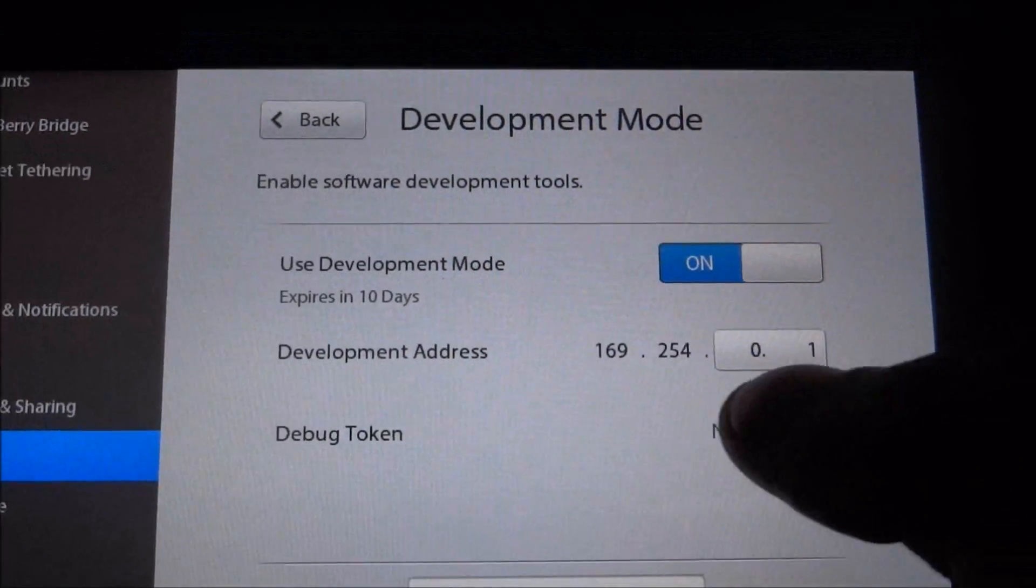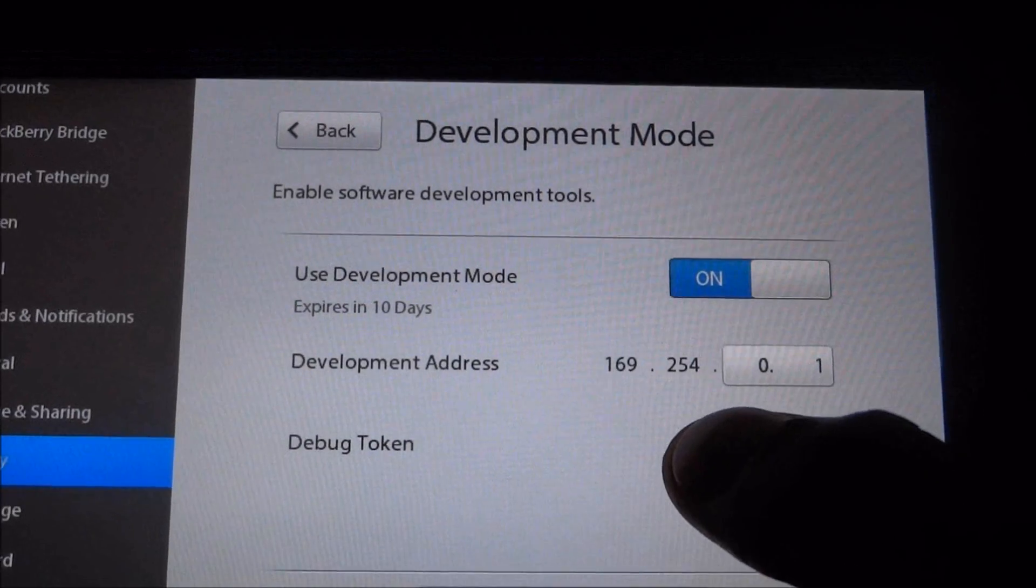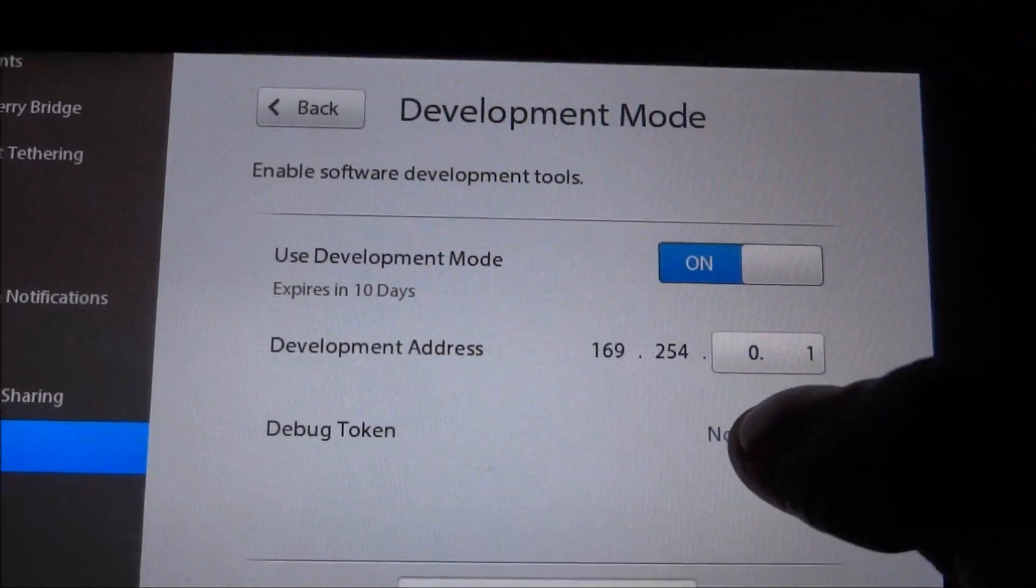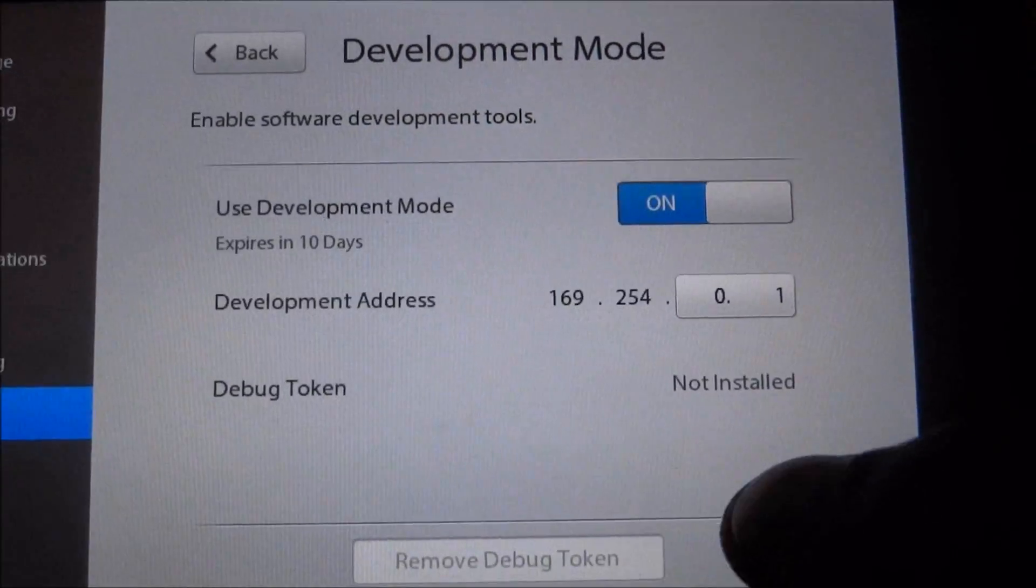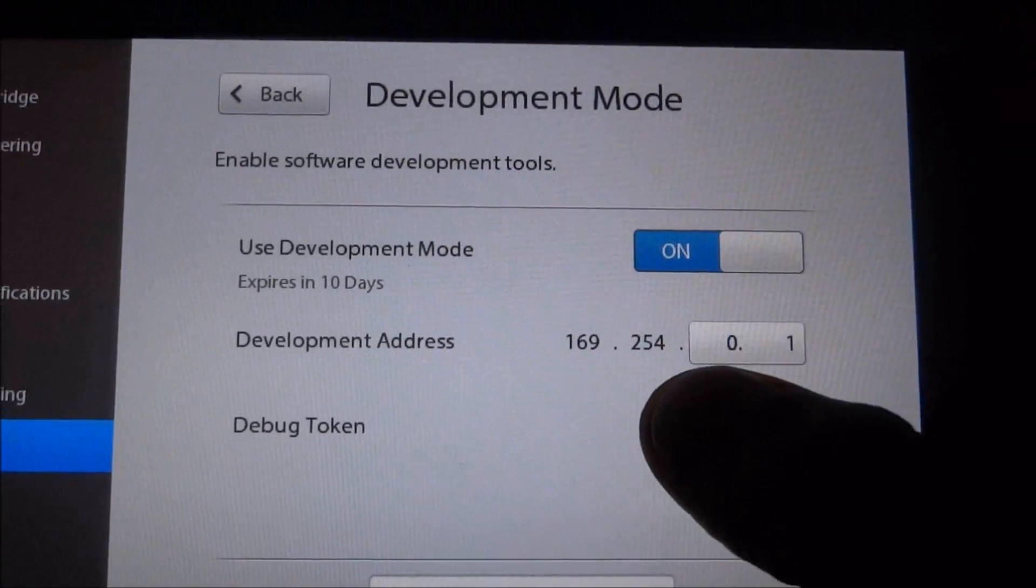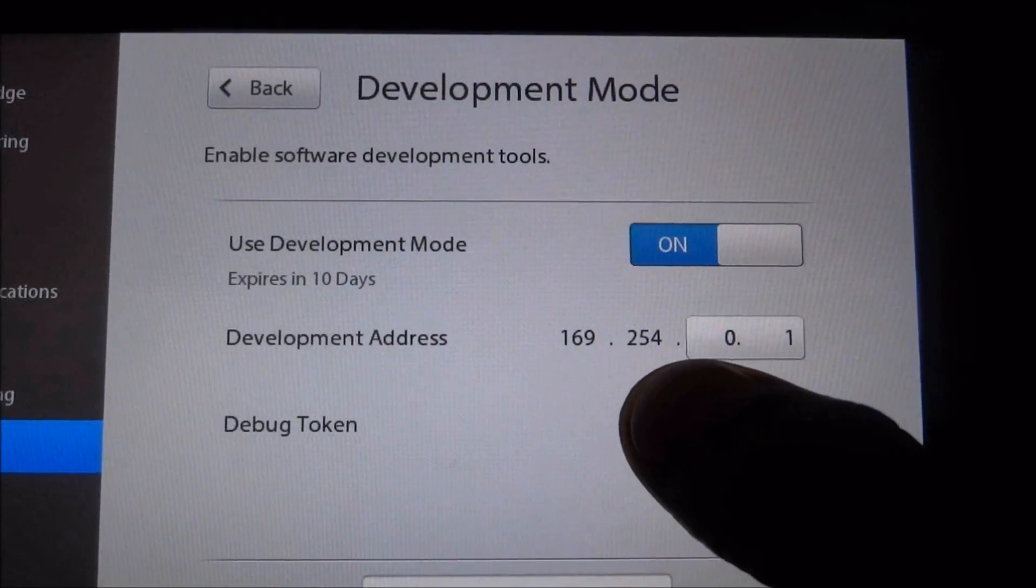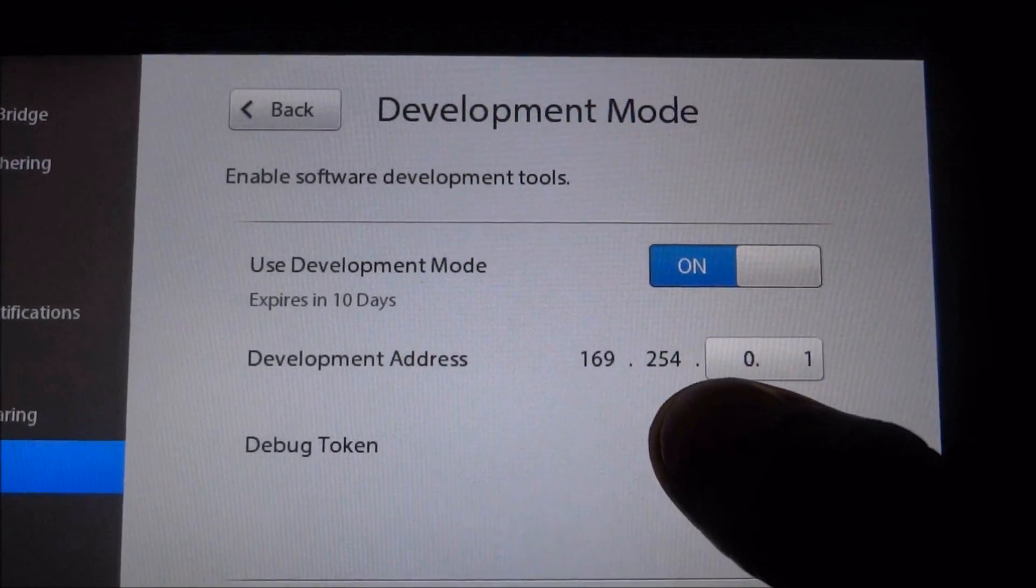Just don't change it, leave it as default and in case you want to change it, note down the one you change it to. In this tutorial, I'm going to leave it as default, 169.254.0.1.